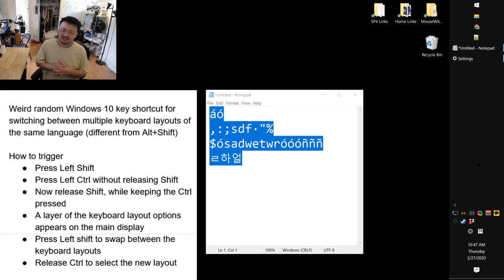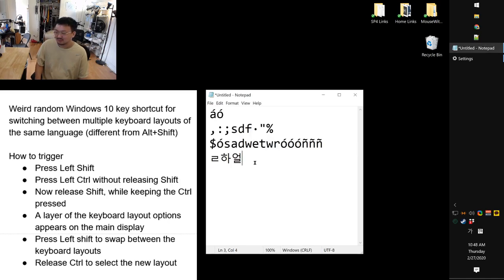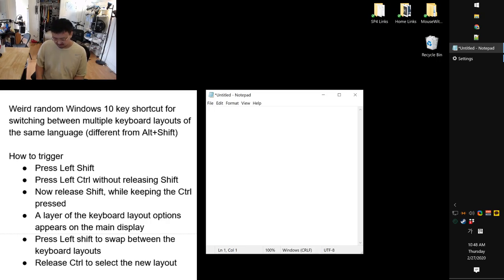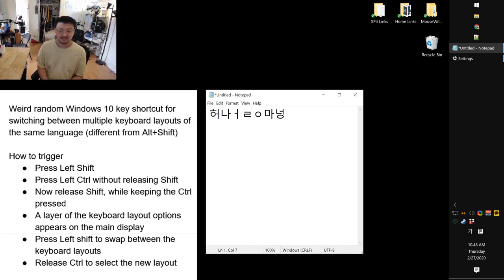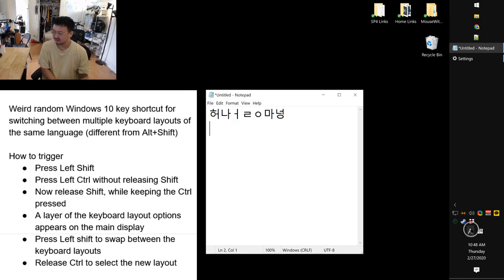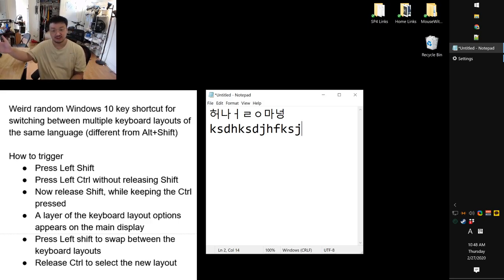I wanted to document this keyboard shortcut before I forget. I use three keyboards: English, Spanish, and Korean. I'm usually using the Korean keyboard, and it ships with a built-in English language mode — you can click or press the right-hand Alt key to switch between Korean and English within the Korean keyboard itself.